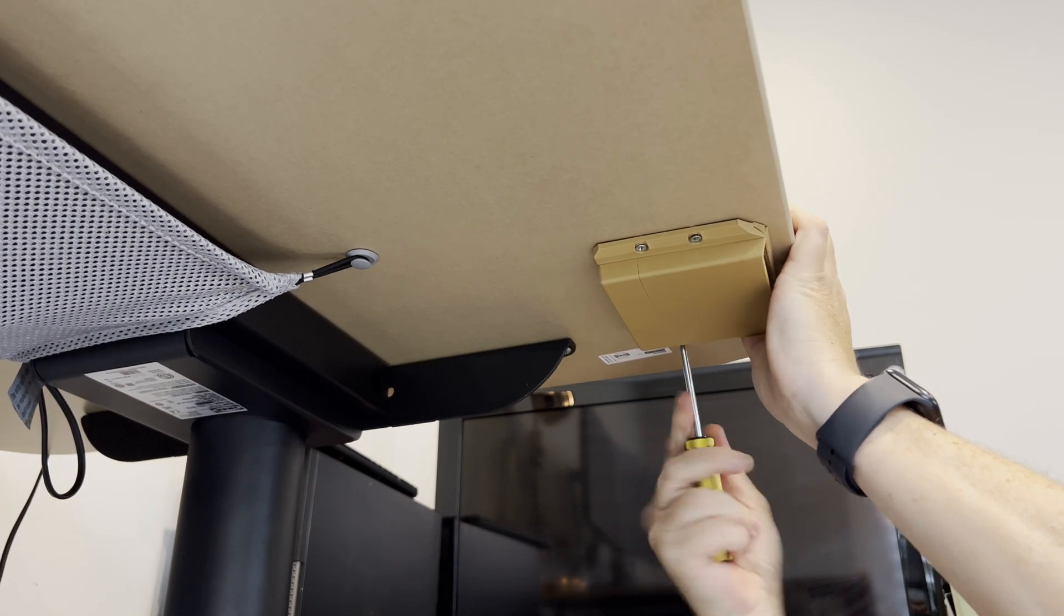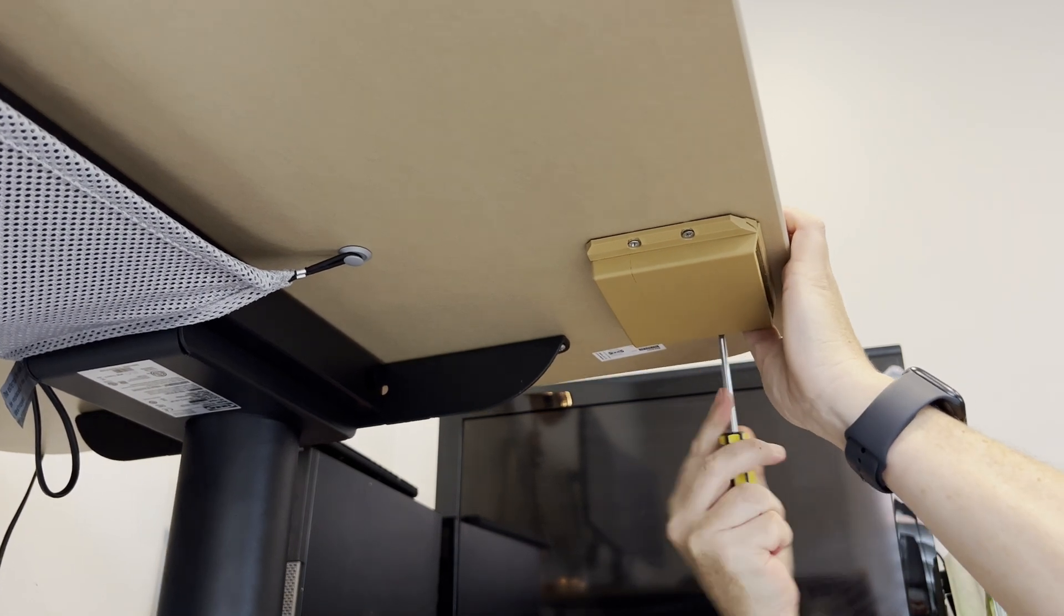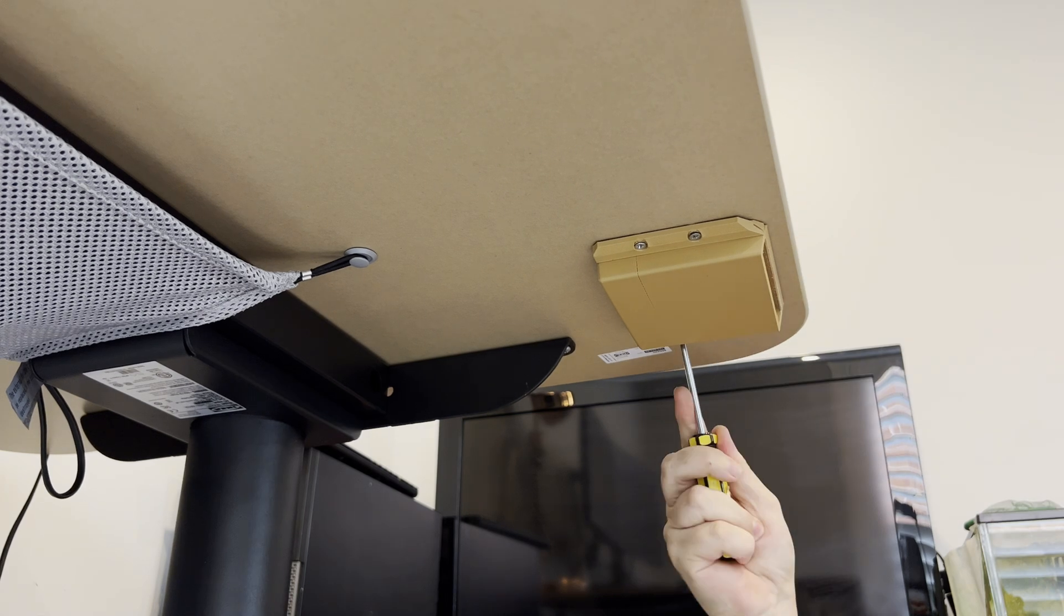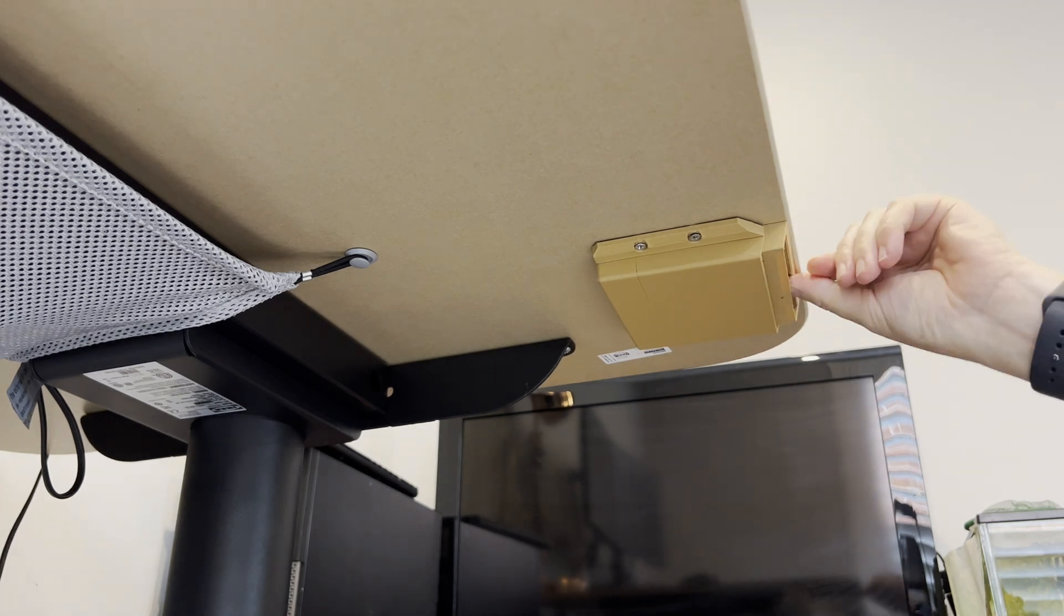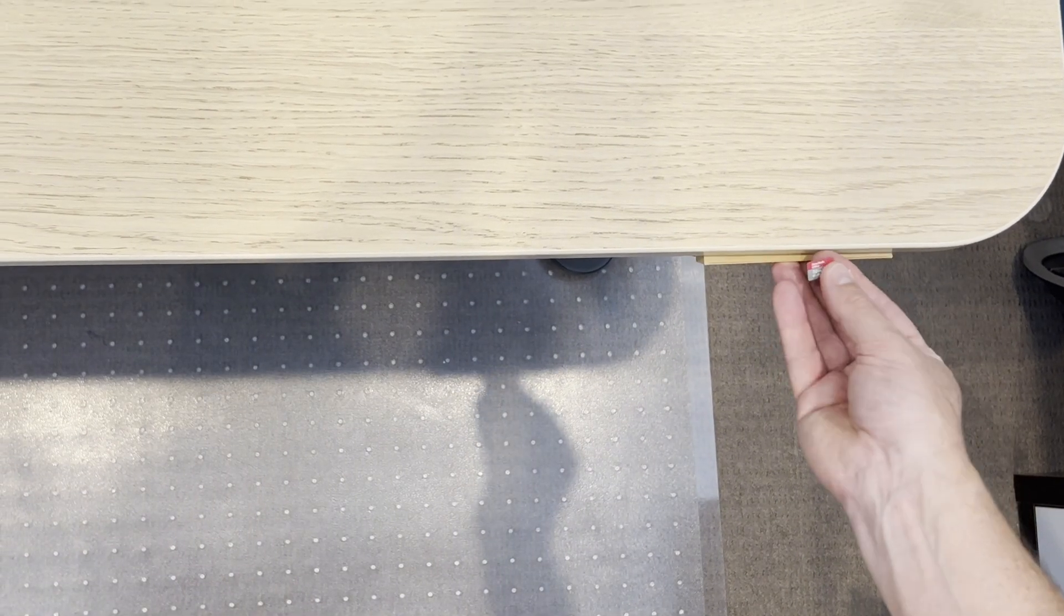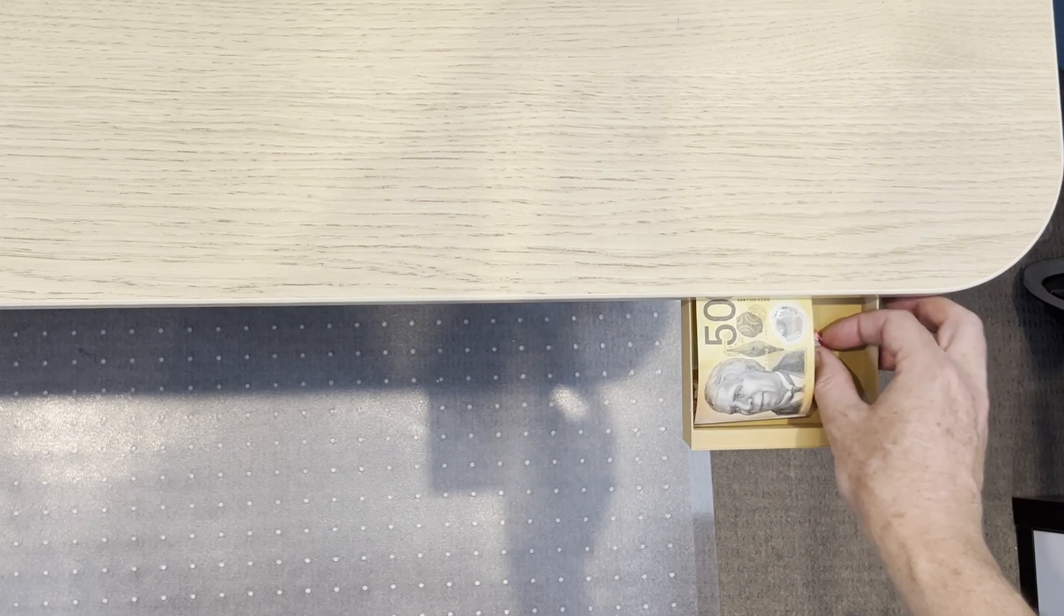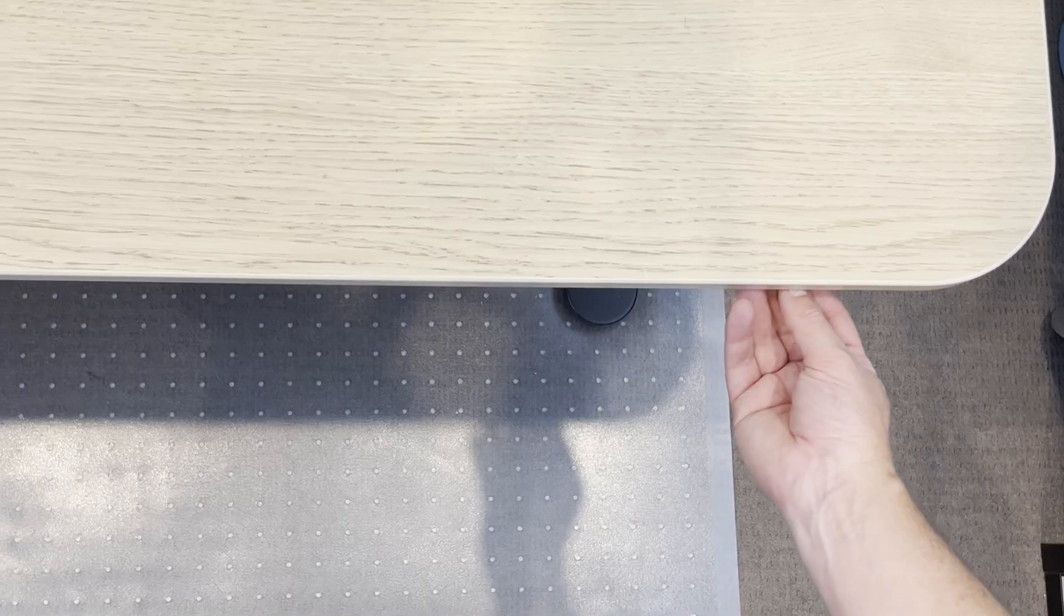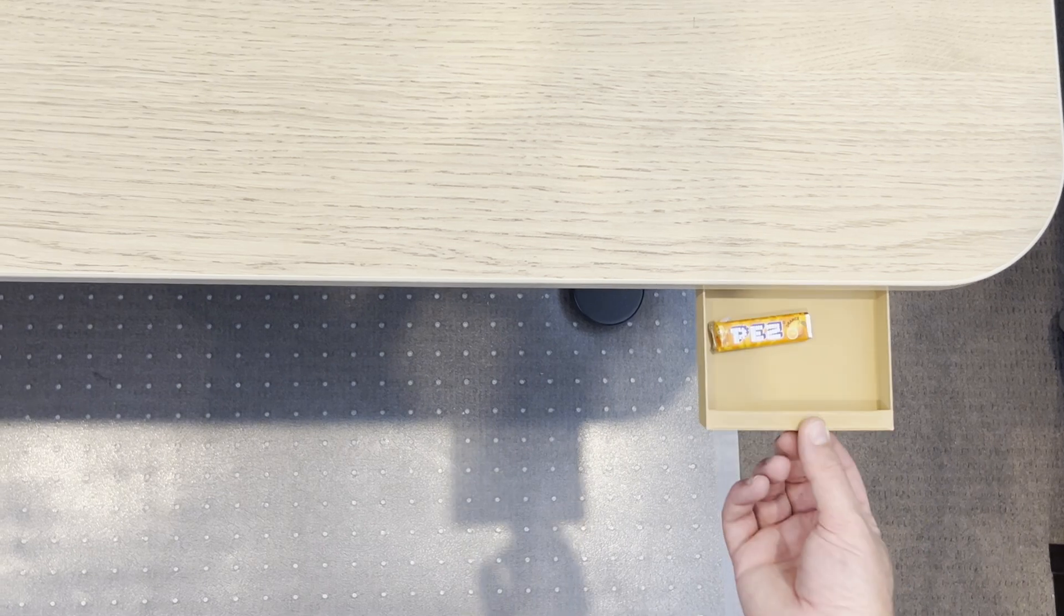I have a hidden space that I can put valuables in that's not very noticeable, especially in the matte wood that blends in quite well. One of my daughters could not find it even though I told her I had a hidden drawer somewhere. So I think it does the job.